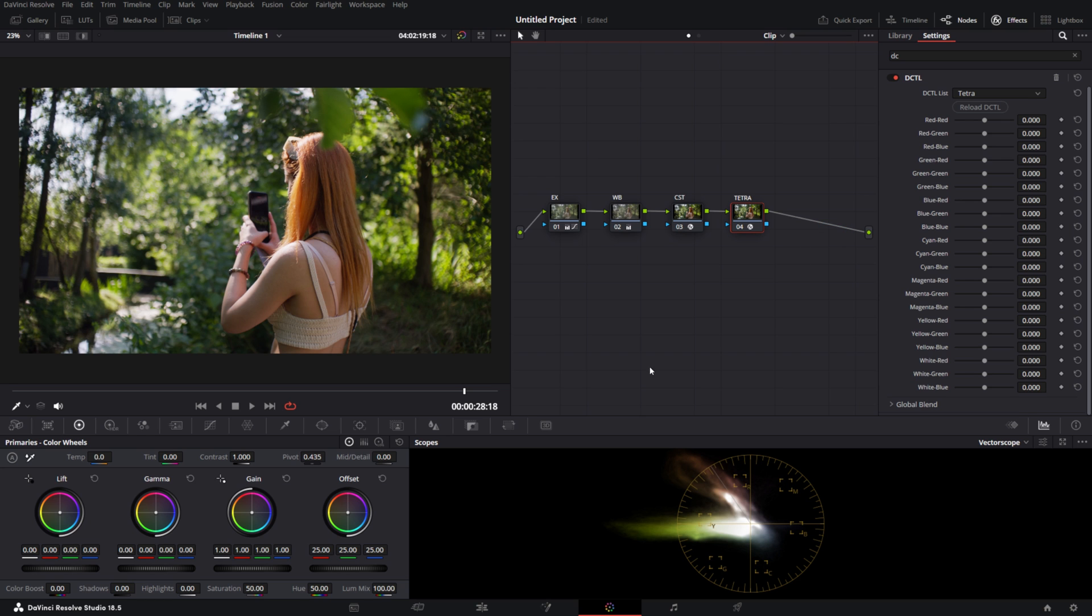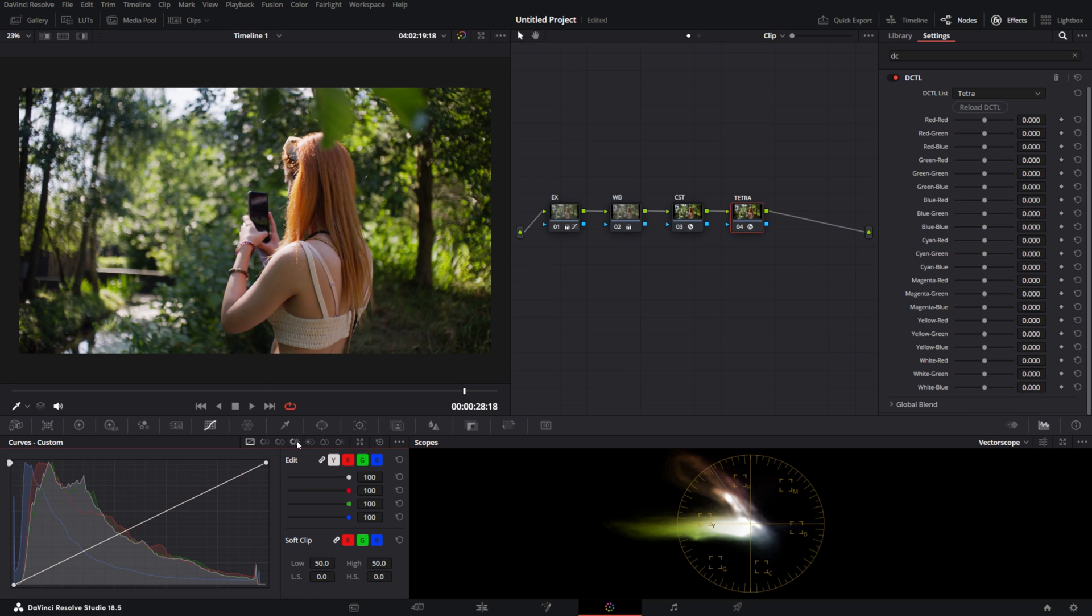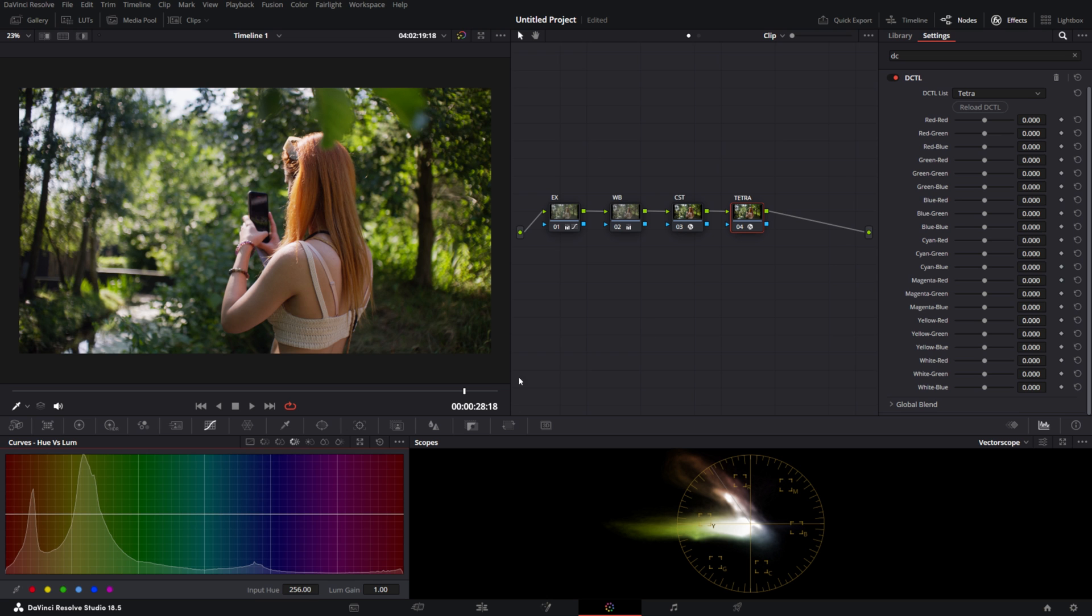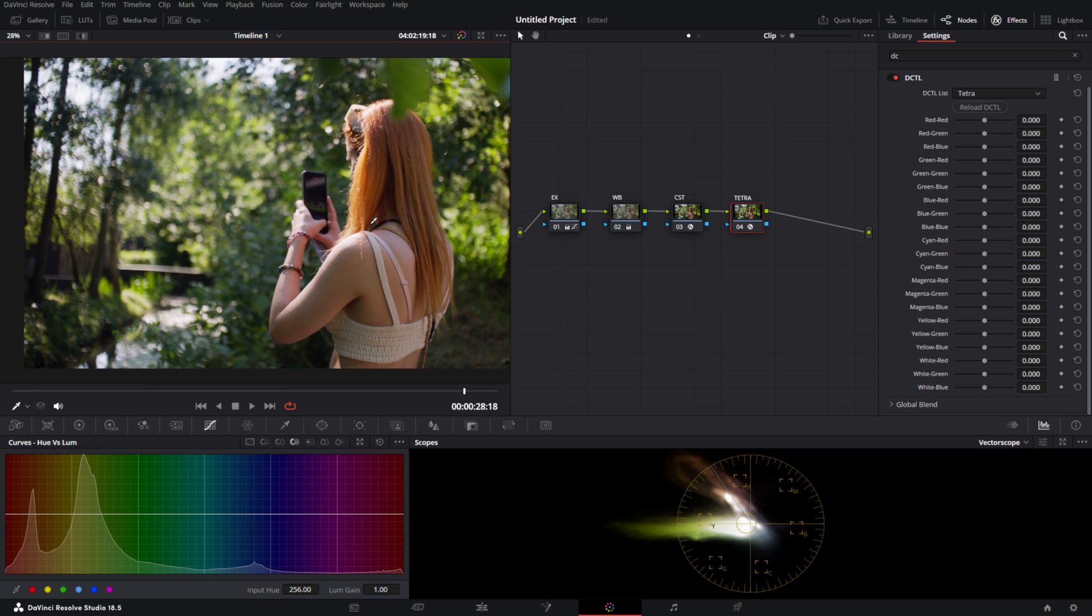Basically what Tetra does is the same as your color warper or curves, but in a more intuitive and specific way. So let's say we want to change our skin tones here.